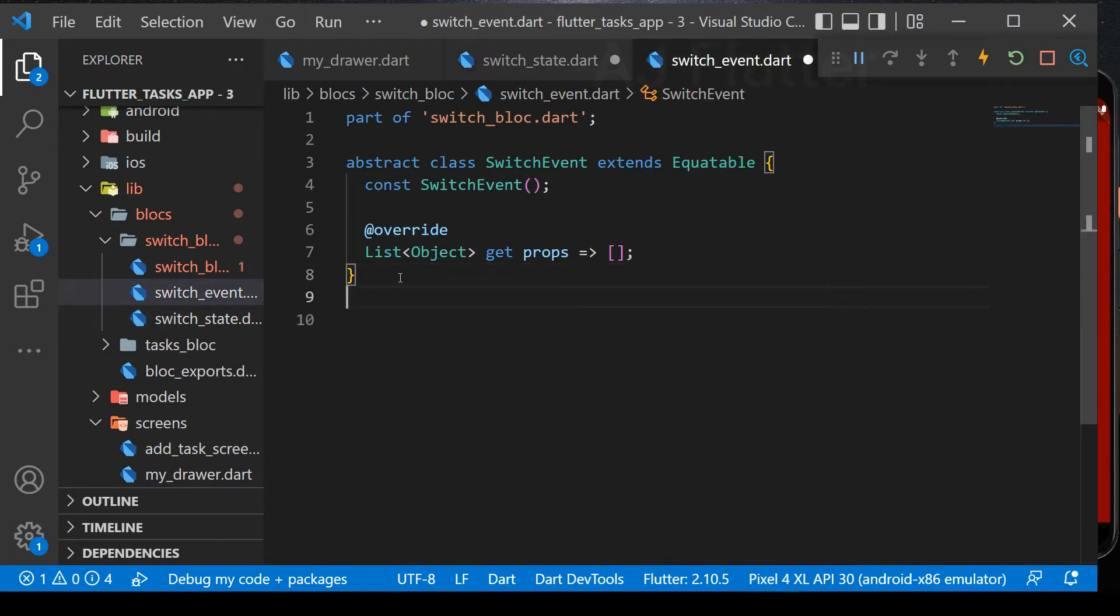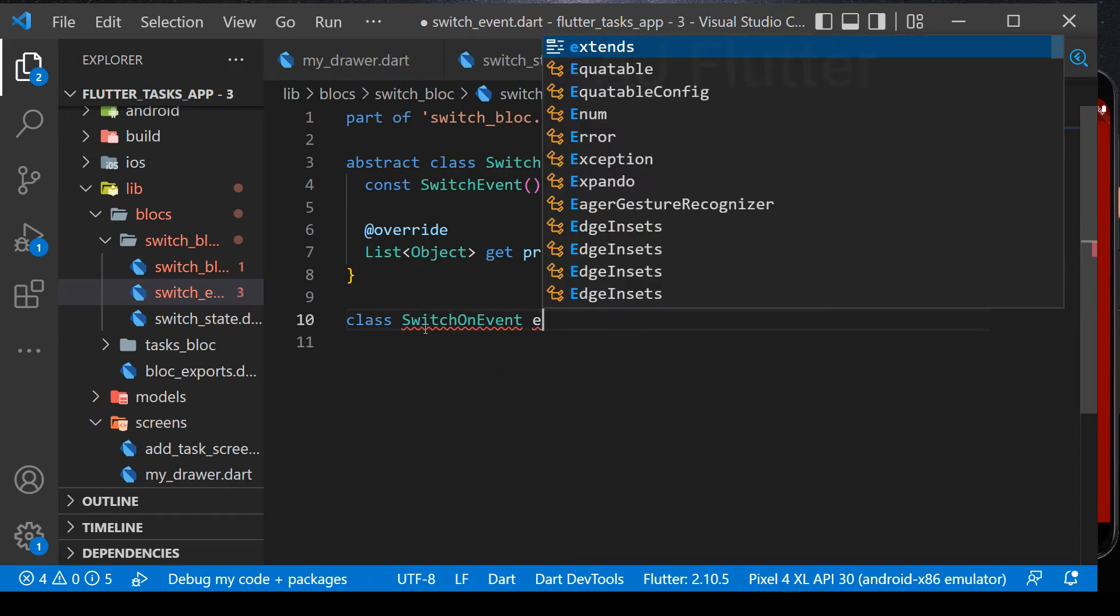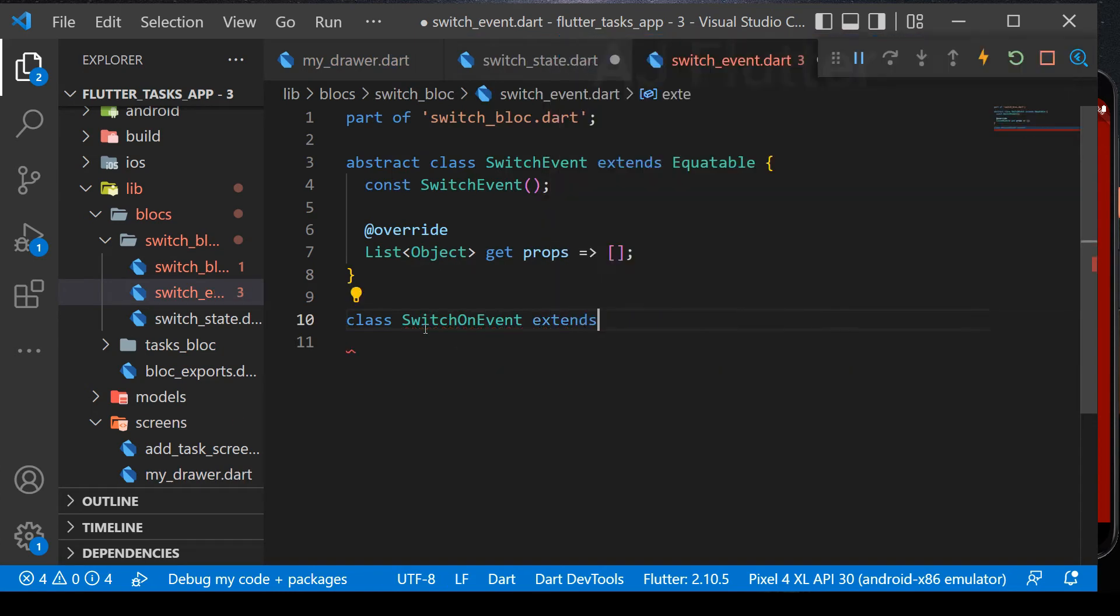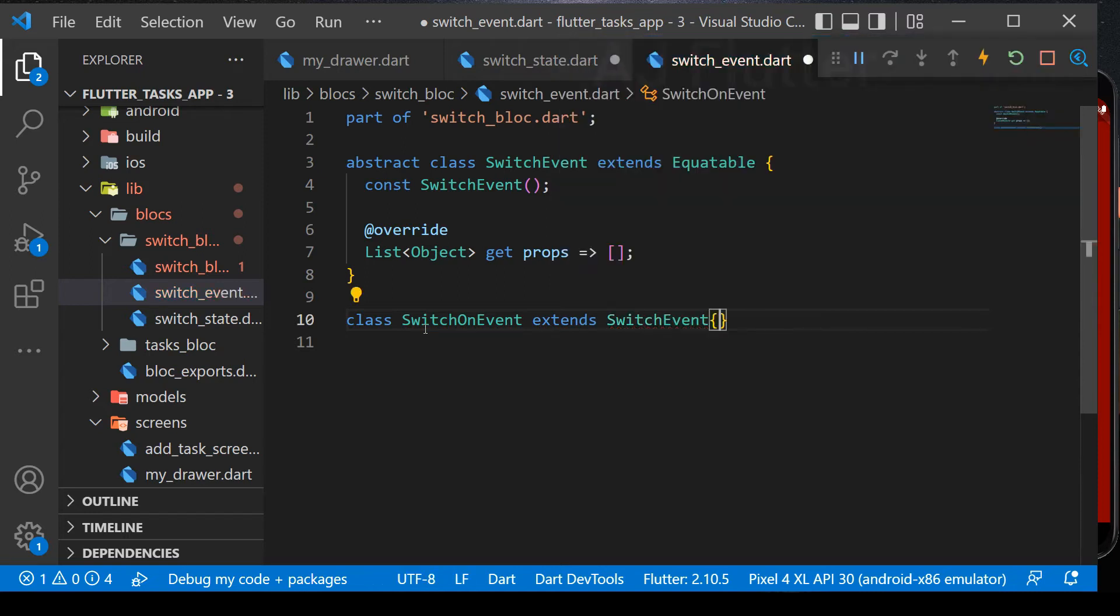Next, go to switch event. And here we'll create two events. First, switch on event. And second, switch off event.